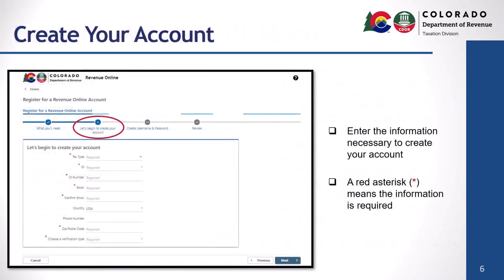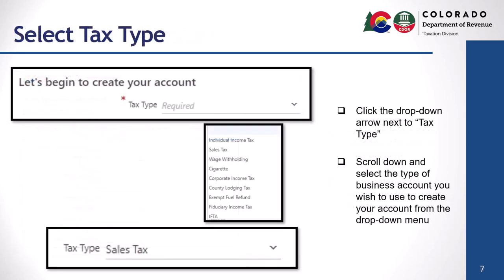On the "Let's Begin to Create Your Account" screen, you'll need to enter the information necessary to create your Revenue Online access. Any information identified with a red asterisk is required. Click the drop-down arrow next to tax type, select the type of business tax account you wish to create from the drop-down menu and enter the information. In this example we selected sales tax, as shown here.